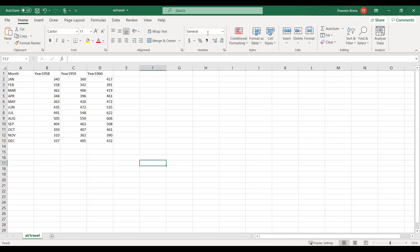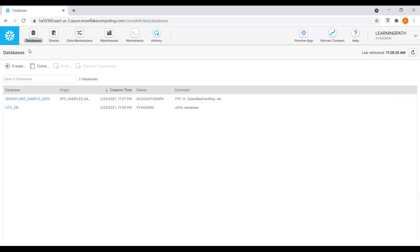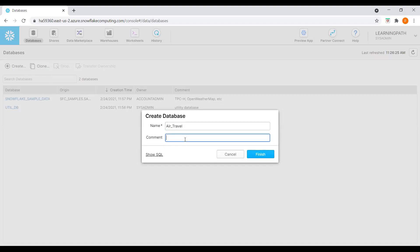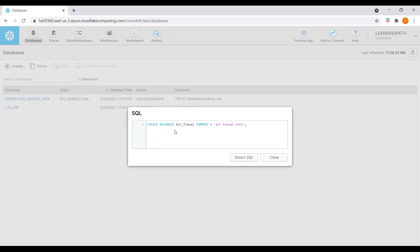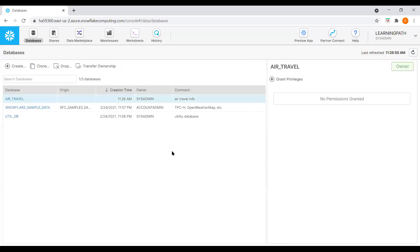I will go back to the Snowflake account. We have the data warehouse ready. I will go to databases — I need to create a database before I create a table. I will click on the create option. I will name it 'air travel database' and add a comment 'air travel info'. We can look at the generated SQL, then close and finish.